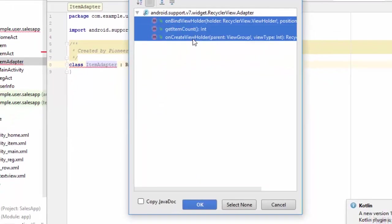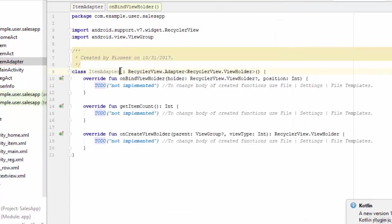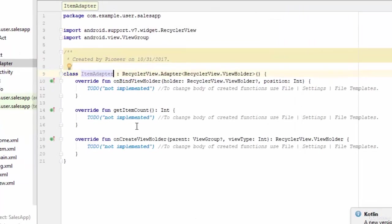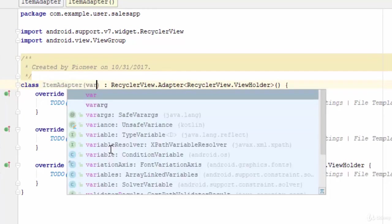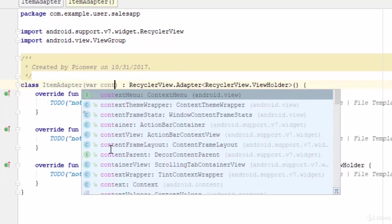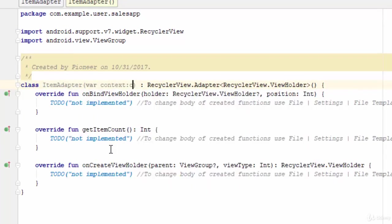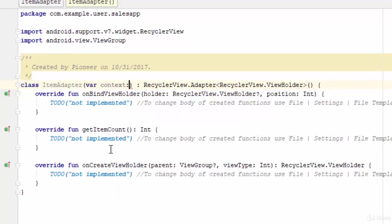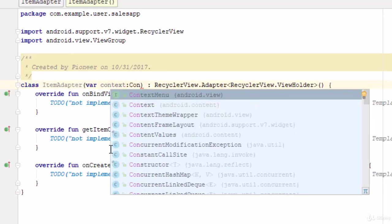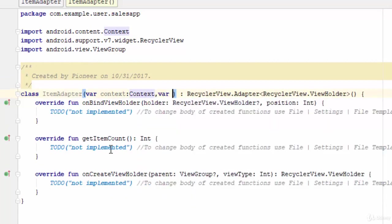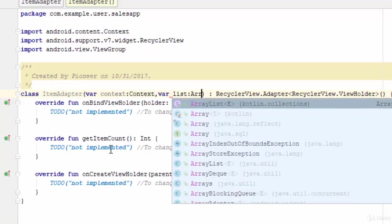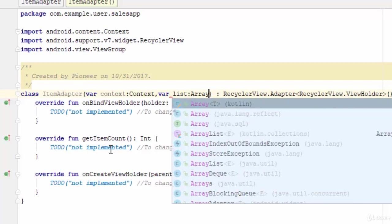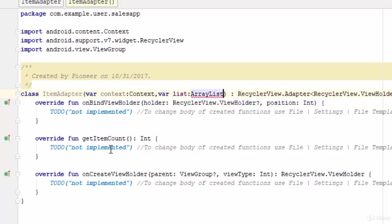Next step, you should add two variables: one for the context, and it is of the class Context, and another variable for list, and it should be ArrayList. And this ArrayList should pass the Item class as parameter.